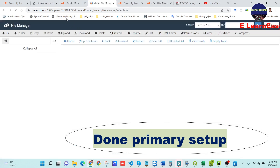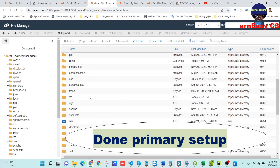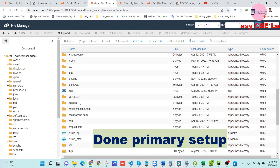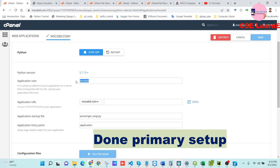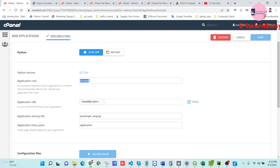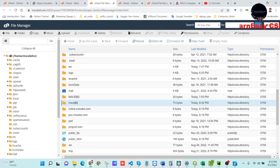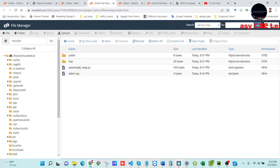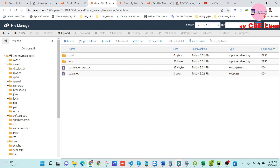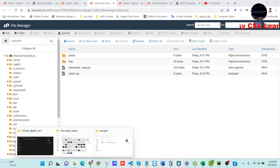In the File Manager section, we will find our created application route. Our application route is 'mscbt' — find that folder. Inside you will find some files such as passenger_wsgi.py and starter.log. Now we need to follow some steps to set up our Django project for deploying.